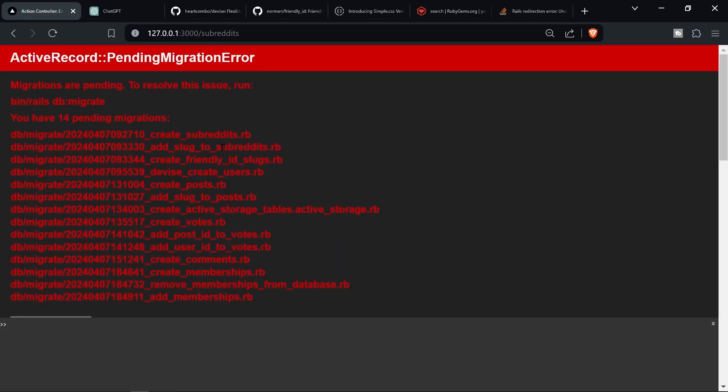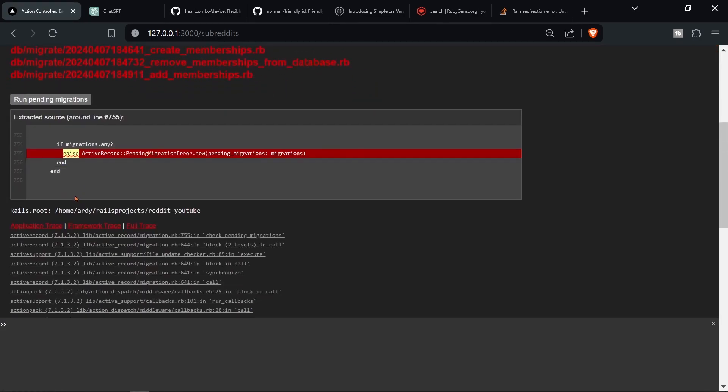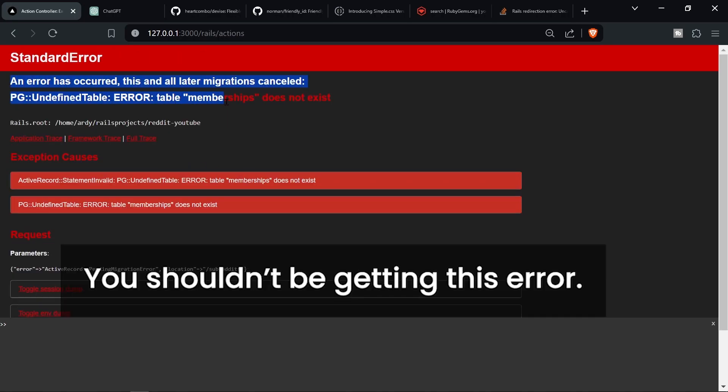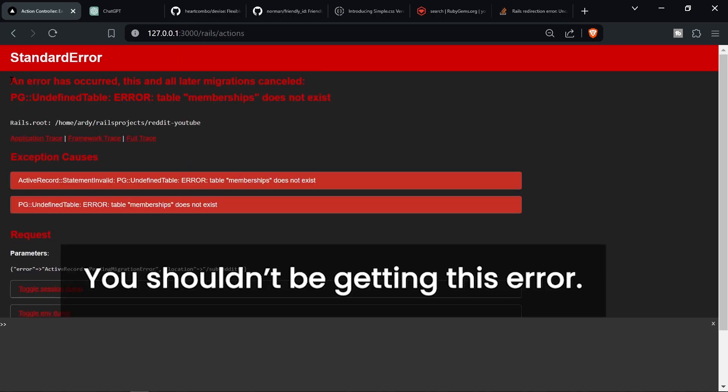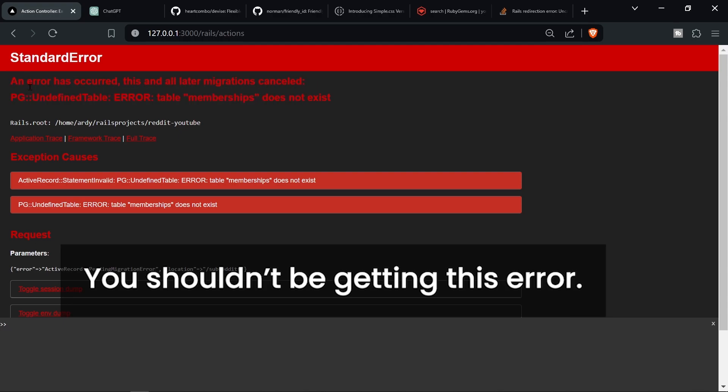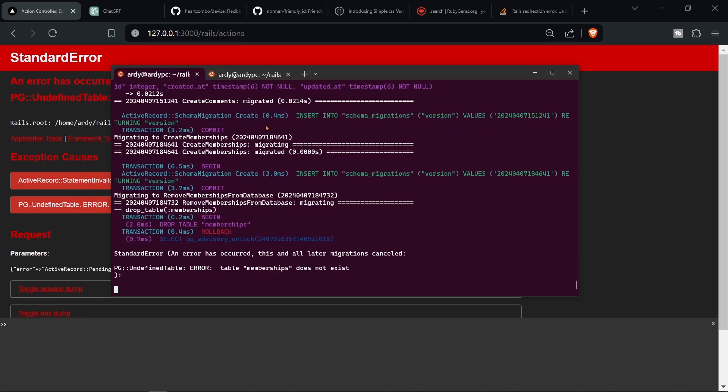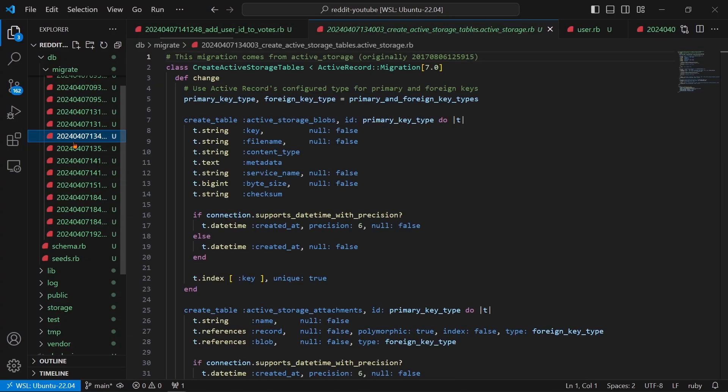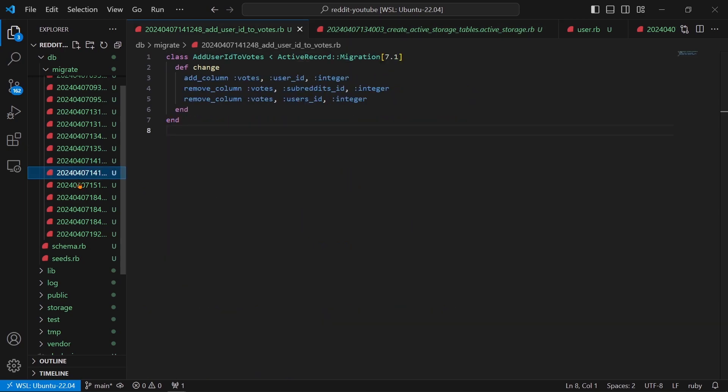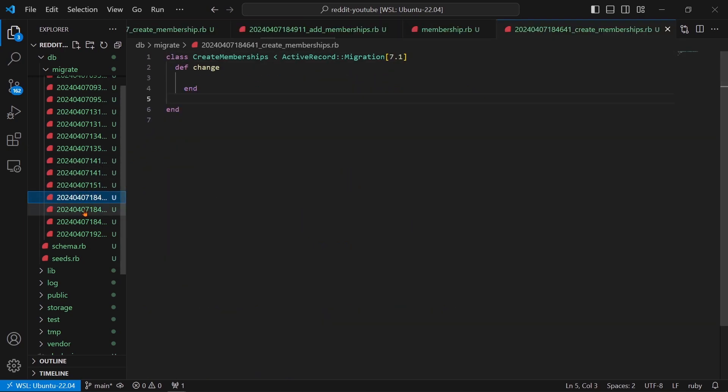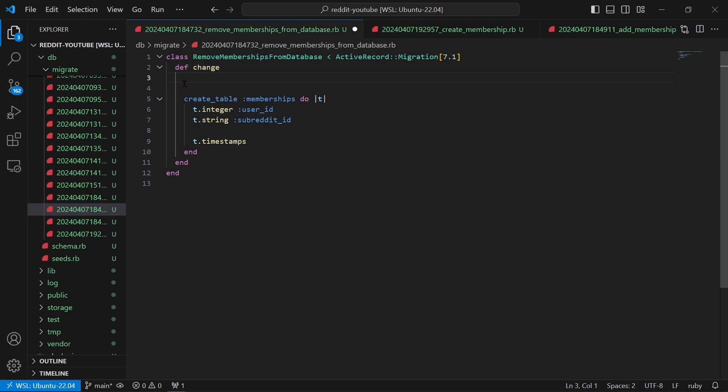Alright so now this code. Okay, 14 pending migrations, run the beginning migrations, and then okay I'm getting an undefined error. PG undefined table error: table 'memberships' does not exist. Alright I'm gonna fix that real quick. Yeah I understand what the problem is. So I'm basically trying to drop a table that's not there yet.